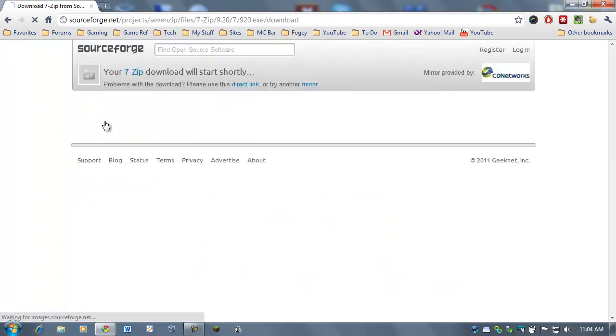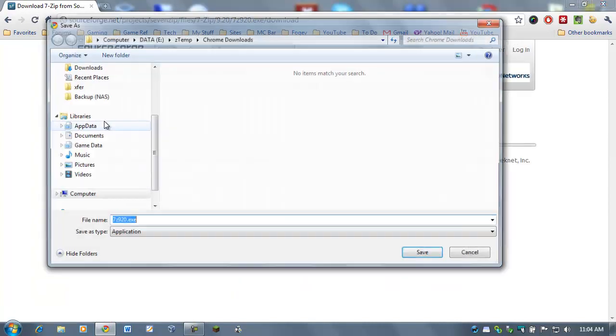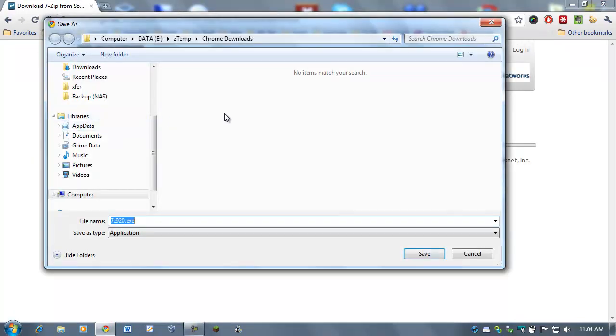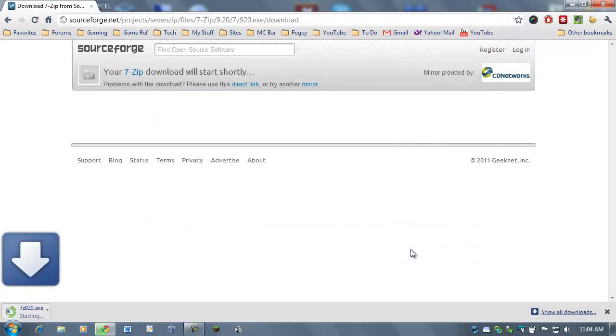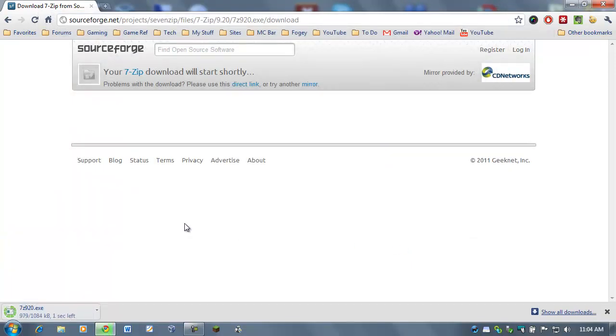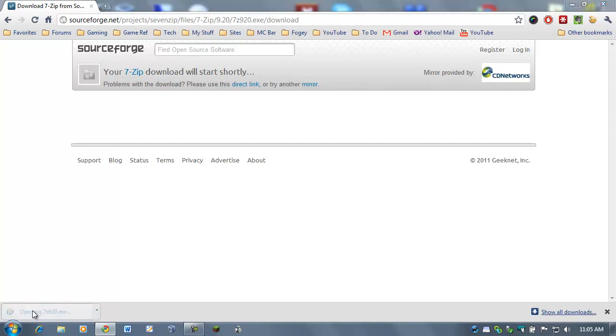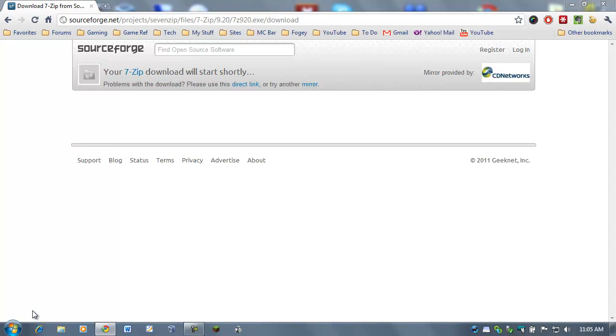I'm going to go ahead and click on Download, and Chrome pops up a little window here, and it's going to download this executable file. Click on Save. It's a small file. It shouldn't take very long. And then run that executable file. If you have User Account Control enabled, you'll get this little pop-up. It just wants to confirm that you trust this source, and you say, yep, it's okay.